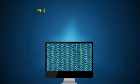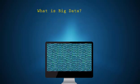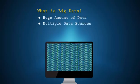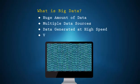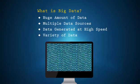What qualifies as Big Data? When the amount of data is huge, sources of data are many, generation of data is at a very high speed, and there is a variety of data types.